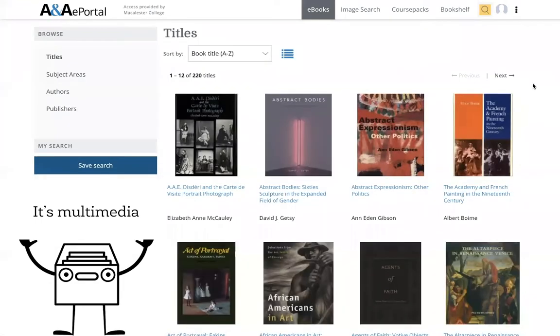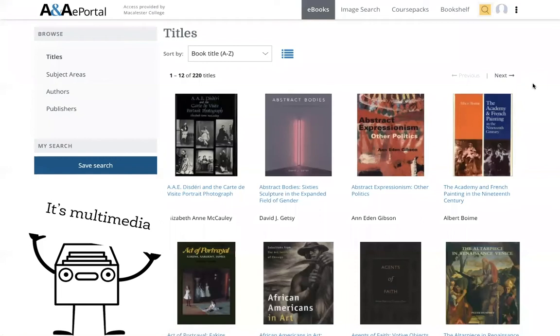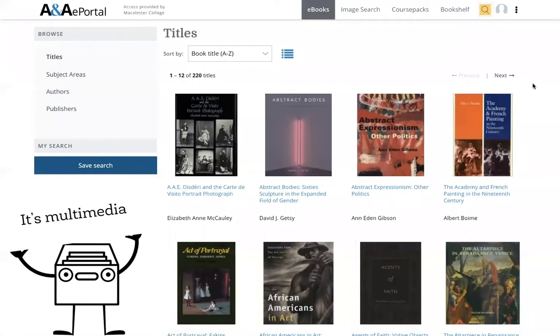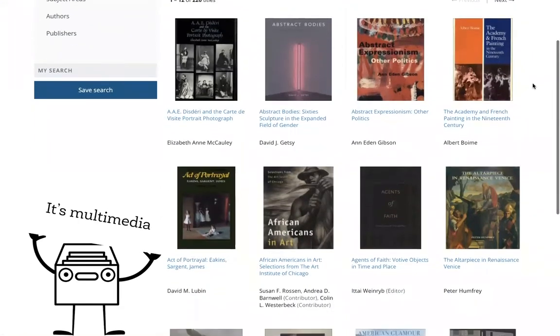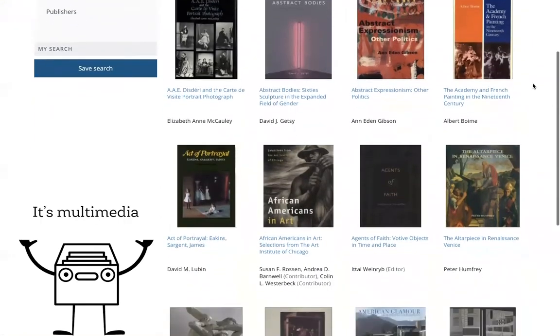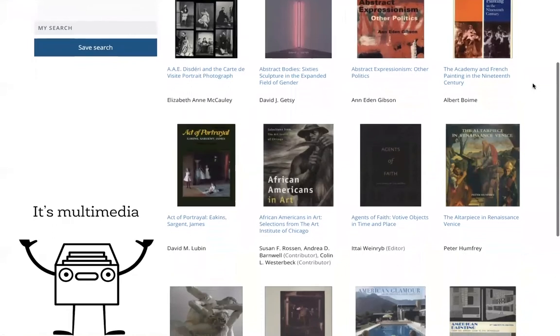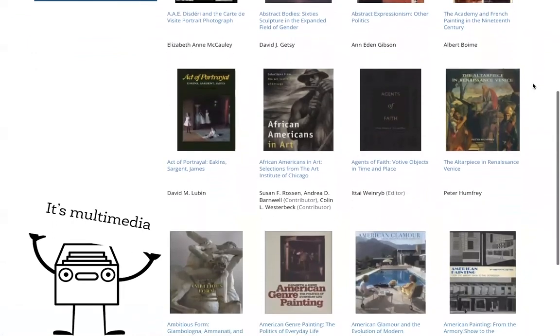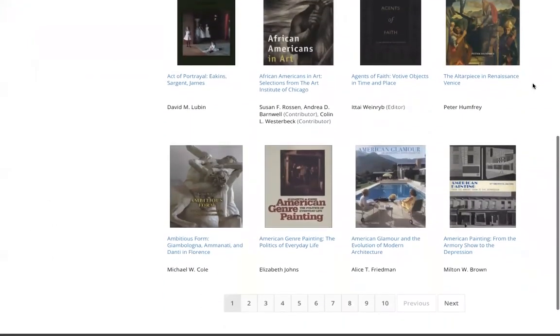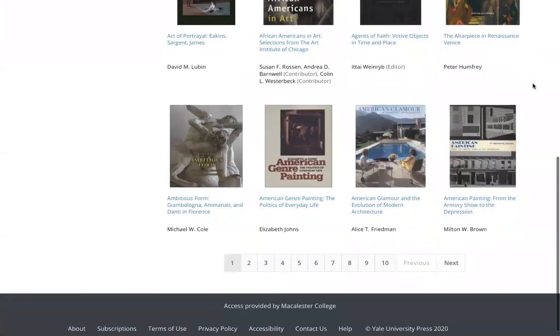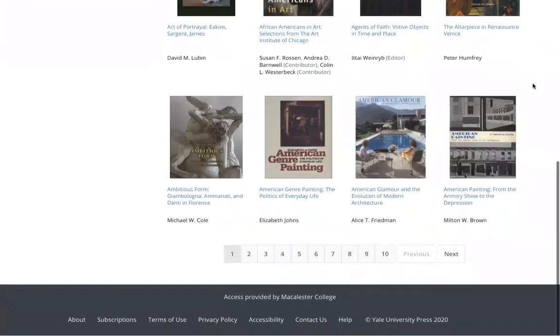It's multimedia. ANA has monographs, coursebooks, series, catalogs, and more. With hundreds of titles to choose from, the database contains everything from out-of-print titles to hot-off-the-press publications.